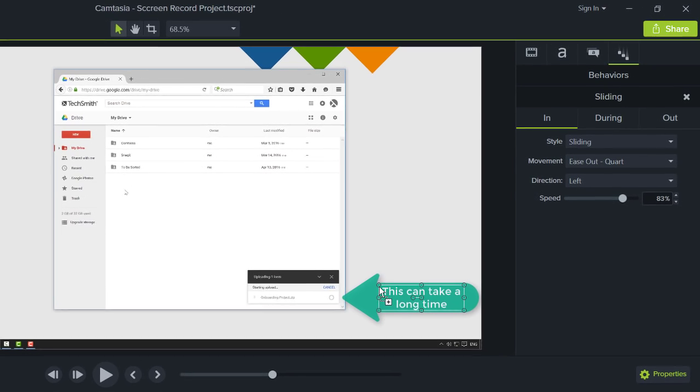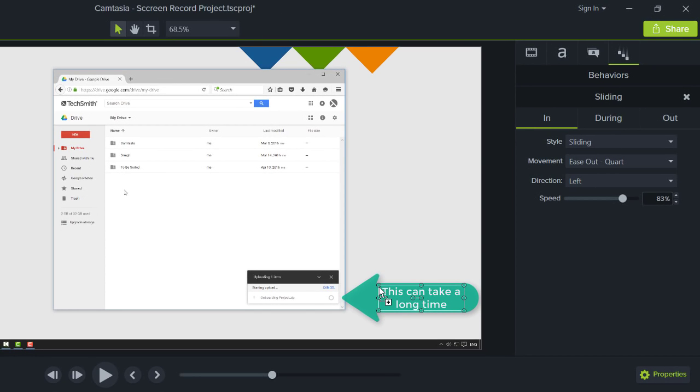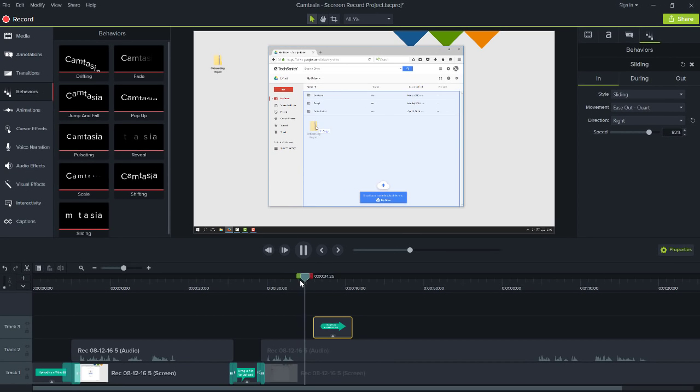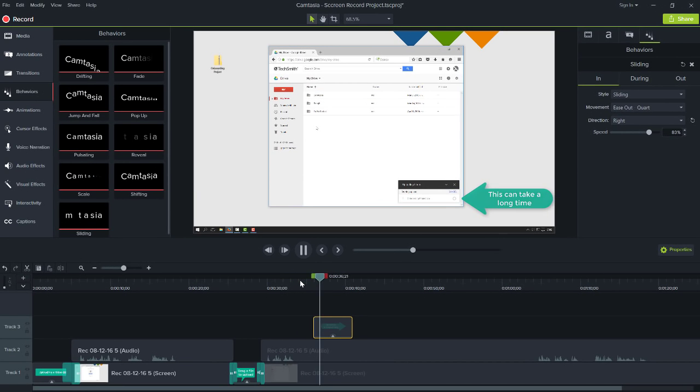Lastly, change the behavior to make it slide in from the right. Perfect.